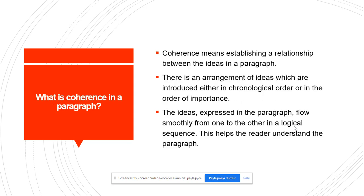What is coherence in a paragraph? Coherence means establishing a relationship between the ideas in a paragraph. There is an arrangement of ideas which are introduced either in chronological order or in the order of importance. The ideas expressed in the paragraph flow smoothly from one to the other in a logical sequence, and this helps the reader understand the paragraph.